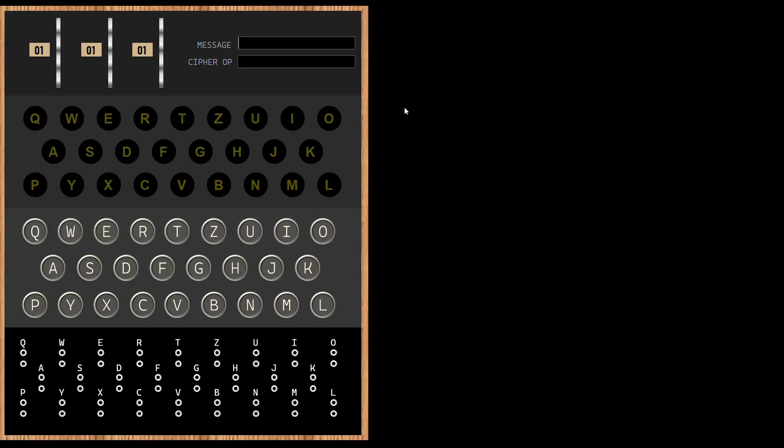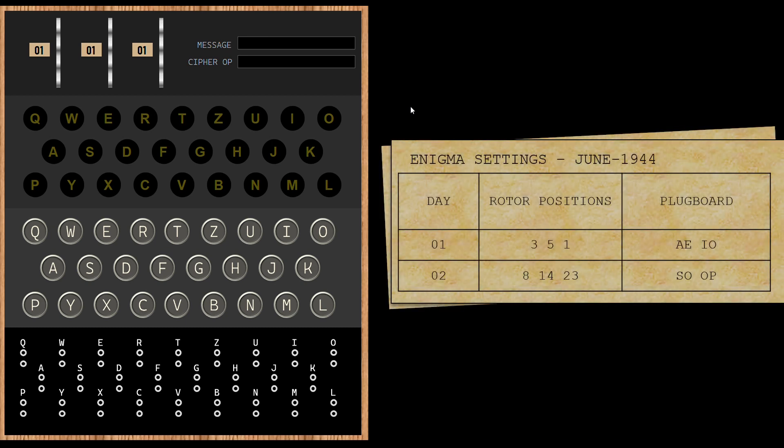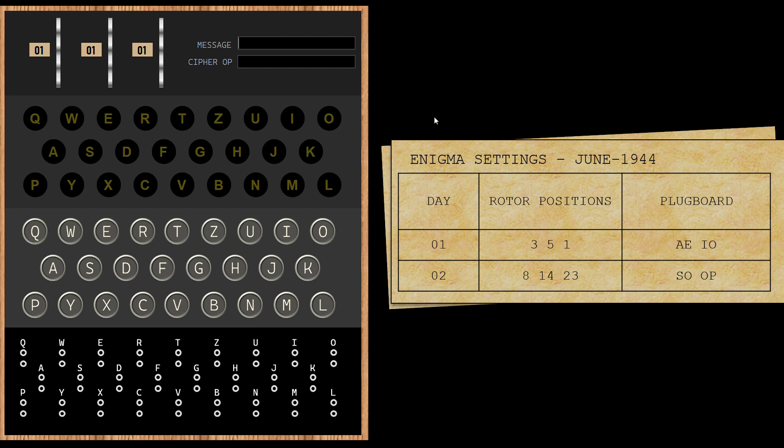On the left of your screen is the Enigma machine that we have built in a virtual environment. The settings sheet is displayed on the right of your screen. First step is to configure the settings of the Enigma machine for the day. Let us pick up settings for 1st of June 1944, 5 days before the D-Day. That date corresponds to the first row of the settings table.